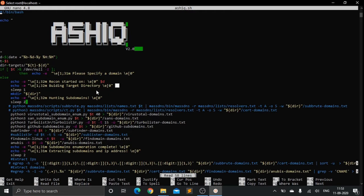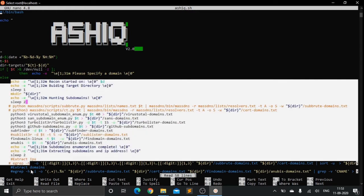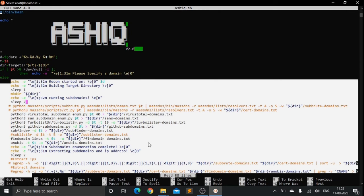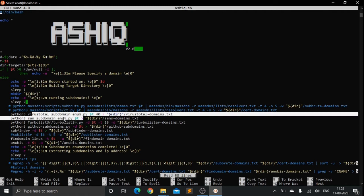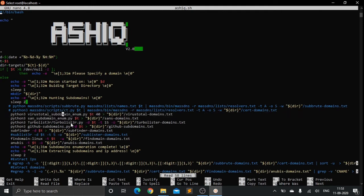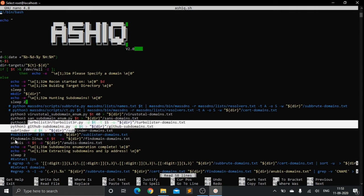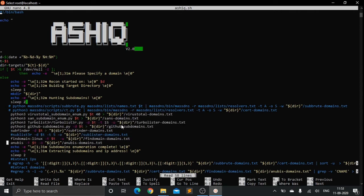I run all the tools which I have for subdomain enumeration. I have subfinder, I use VirusTotal subdomain enumeration, I use SANS Subdomain Turbo Lister, I use GitHub Subdomains, FindDomains, Anubis, and a whole lot of these tools instead of doing this all manually.